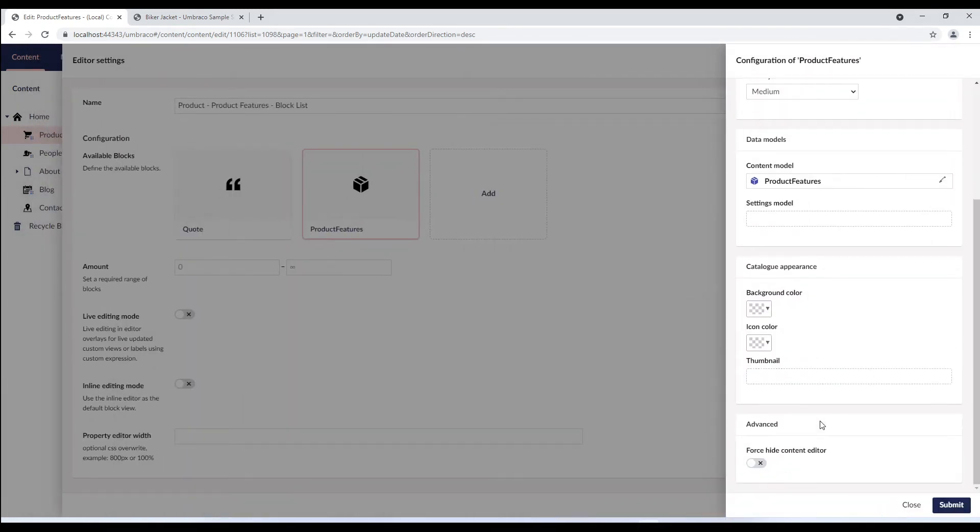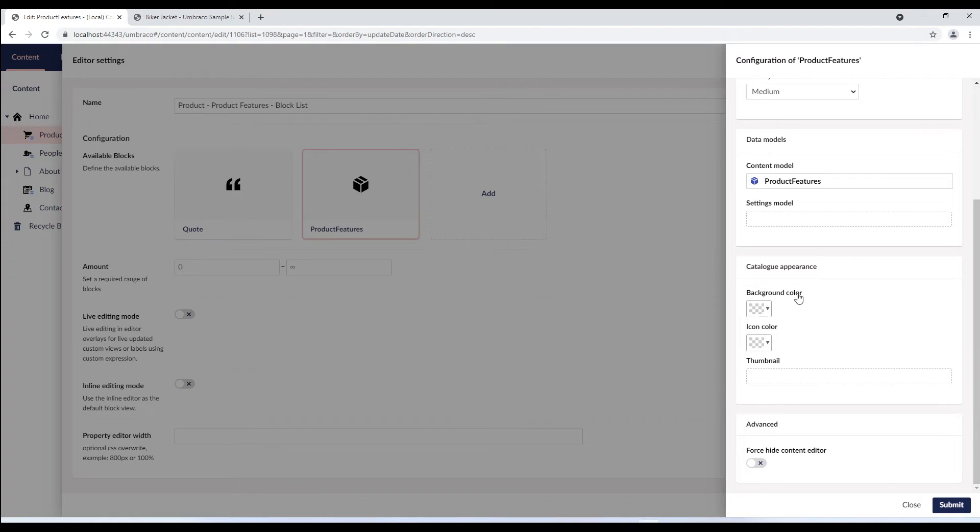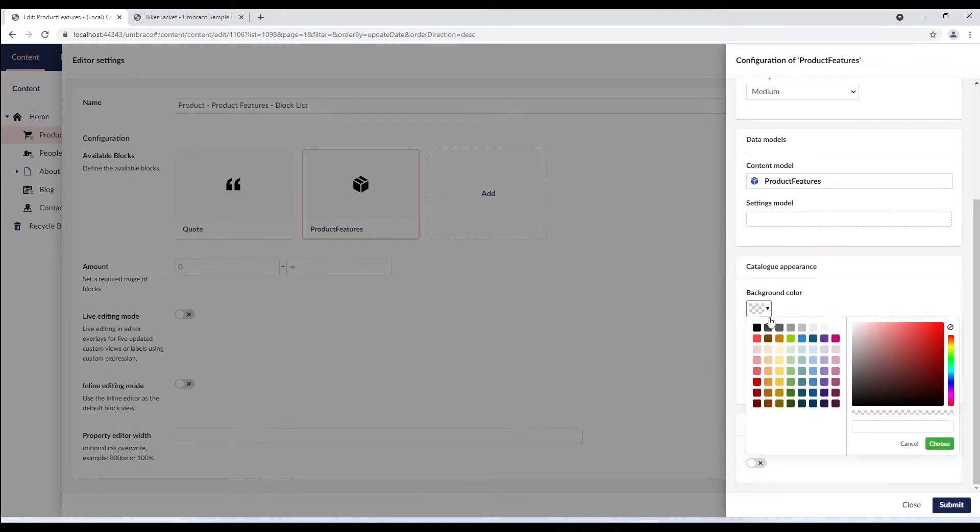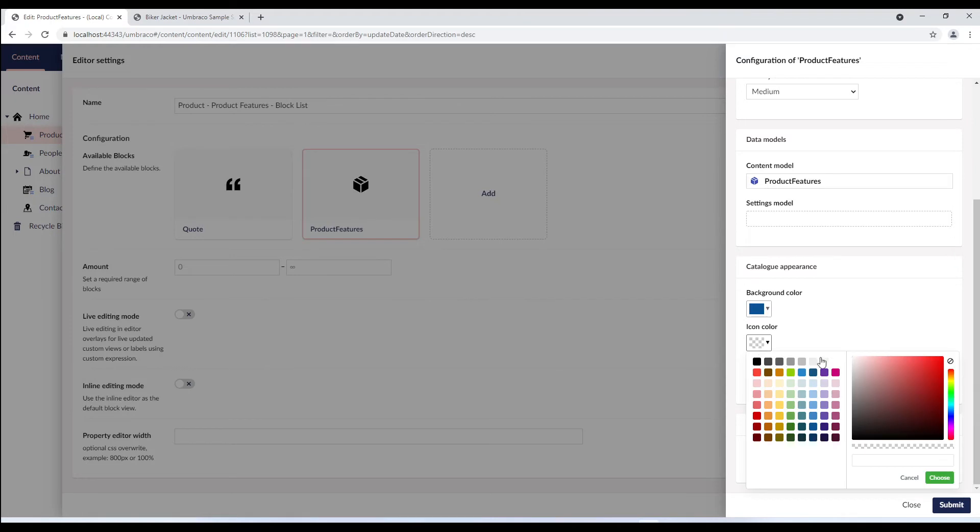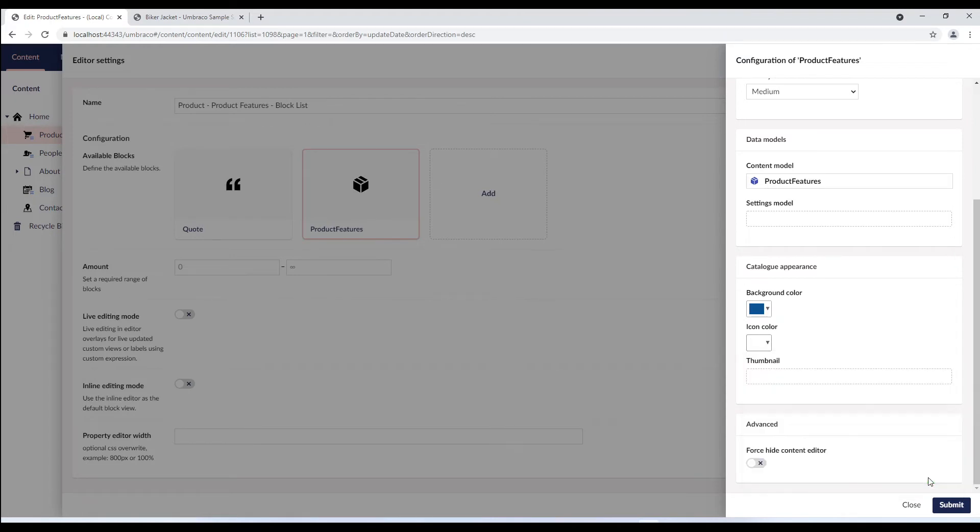In the catalog appearance, these properties refer to how the block is presented in the block catalog. The catalog is what you see when you choose a block to add to a list in the available block section. Here, you can customize colors on the icon, text and background. You can even choose an SVG or thumbnail if you want to give your editors a preview of what the block looks like.